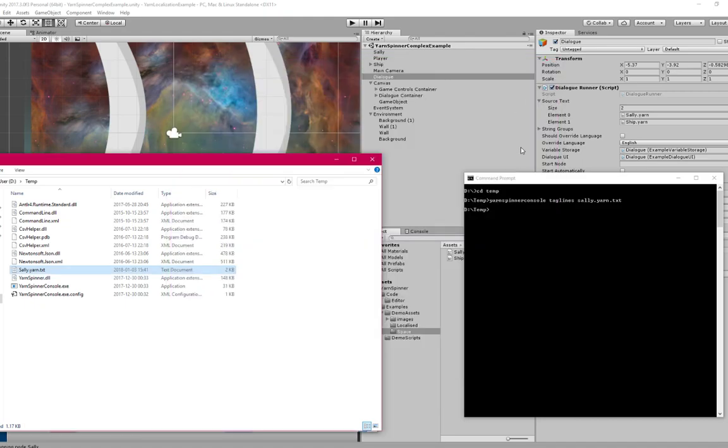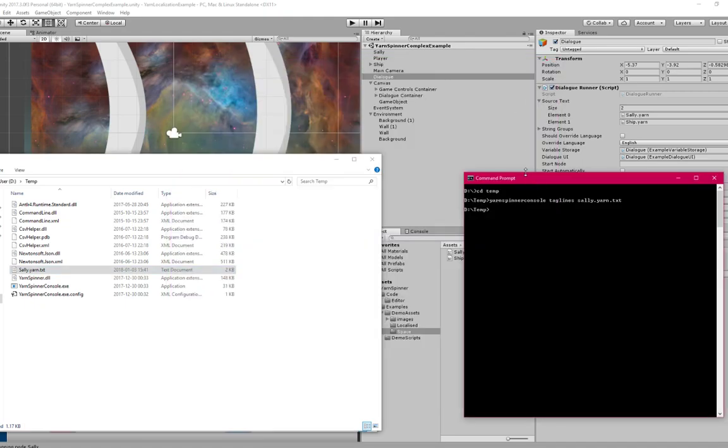Just close that. Now that I have that, I'm going to generate some CSV files of those lines of dialogue. And that's going to be something that I can hand to a translator or upload to a translation service, and they'll be able to translate that into another language.